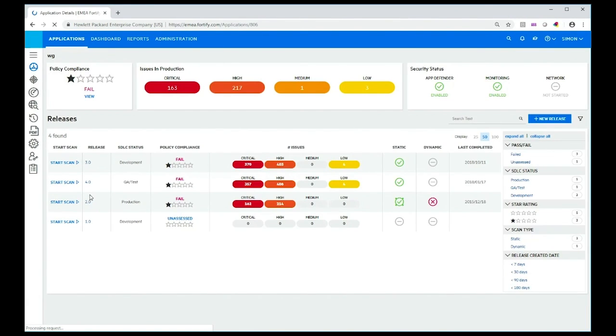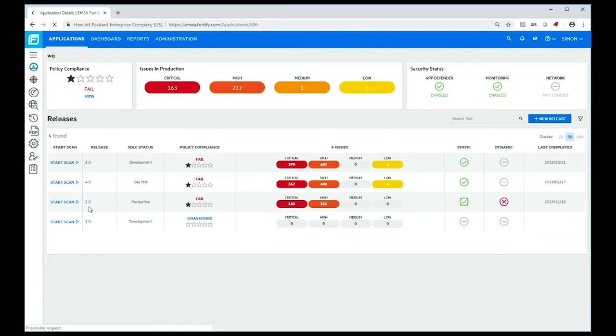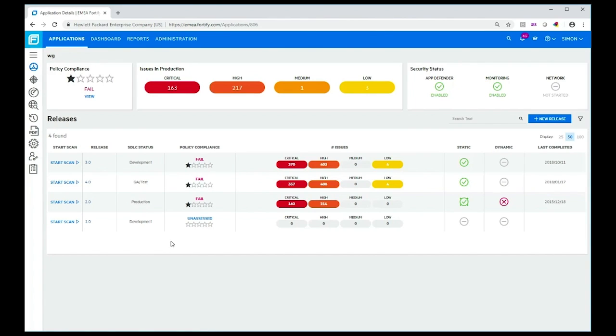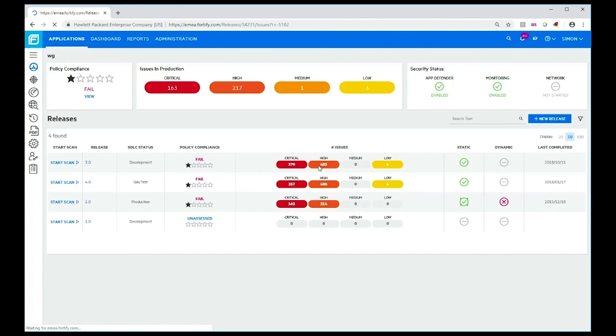There are three releases that have been scanned and one that hasn't been assessed so far. If you're not familiar with FOD, this little list of boxes shows you the different issues that have been found, categorized into what we call buckets or criticality levels. For example, for version 3.0, which is the latest release scanned, there are 370 critical issues and 403 high-level issues. Let's click on the high-level issues and look at SmartFix and what it does.